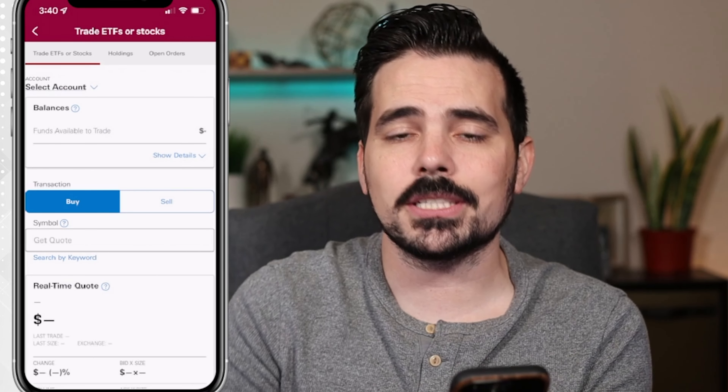Once you have that ticker plugged in, you can see it actually populates with real-time quotes. It tells you the current price, tells you the changes, and a little bit more details. If you wanted to click on here, you can see a whole bunch of information as well.